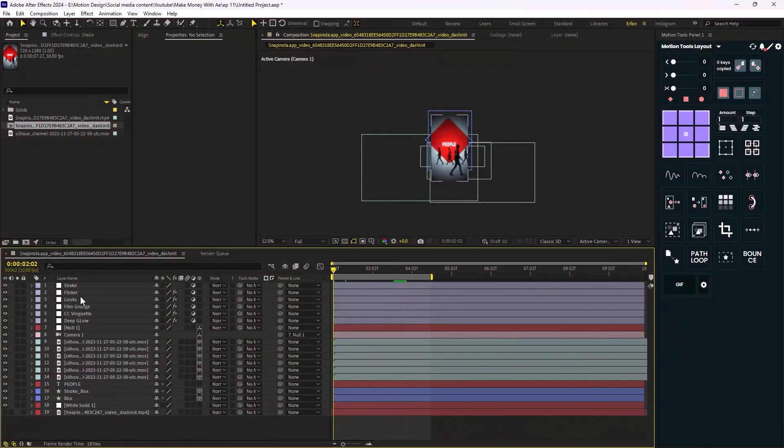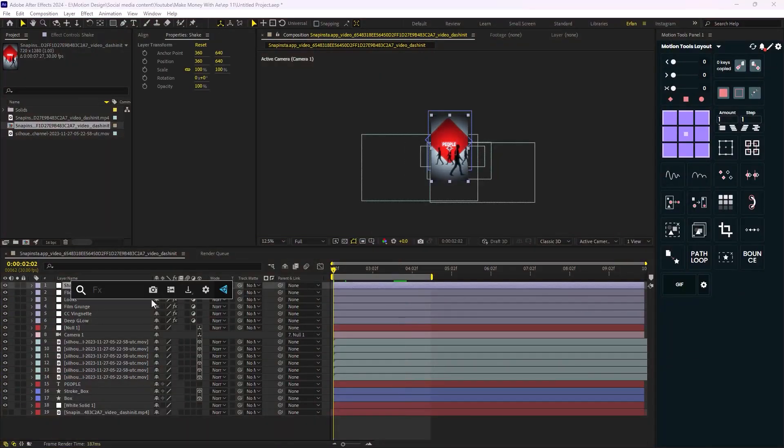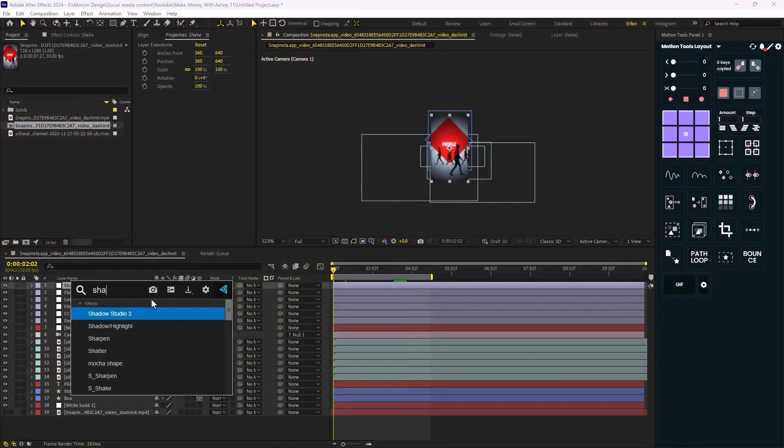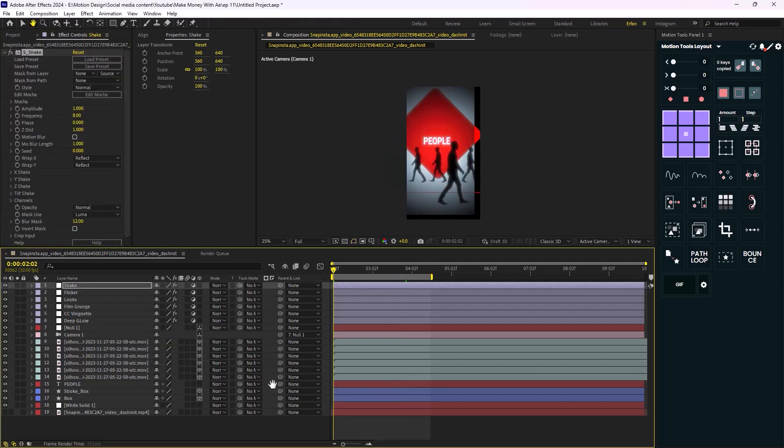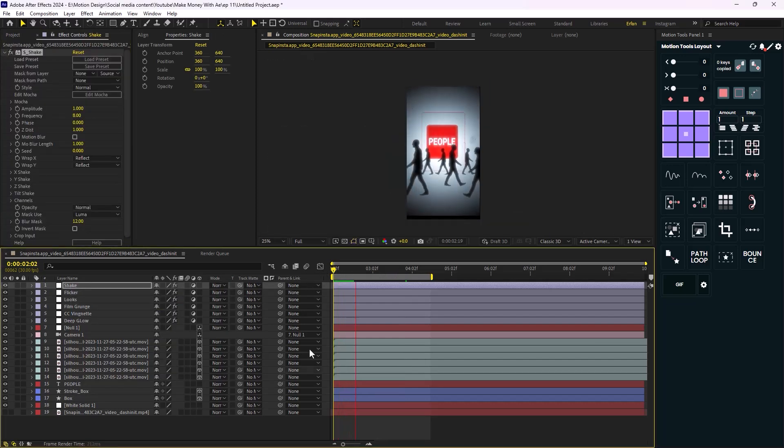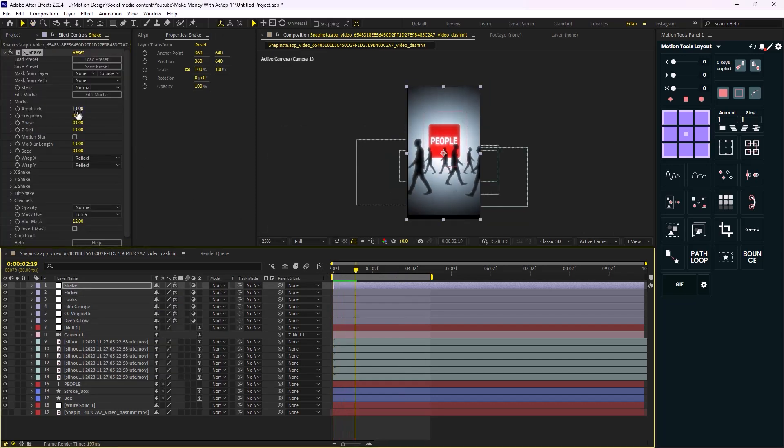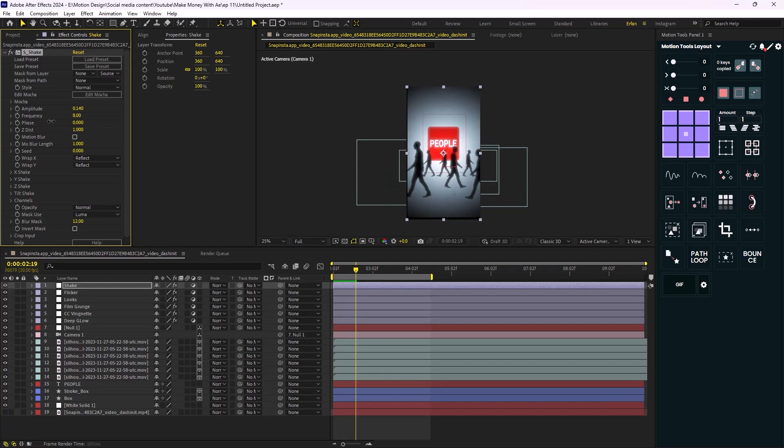Also there is one more effect that is similar to the one that we have in here, which is Shake effect. This effect also belongs to the Sapphire Pack. Once you add it, you can control it by changing the amplitude and frequency.